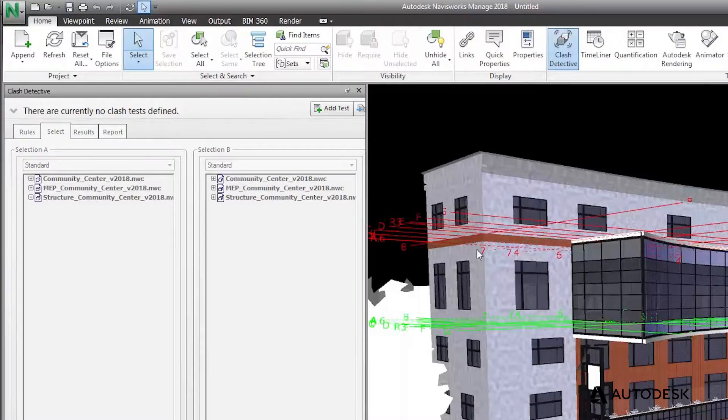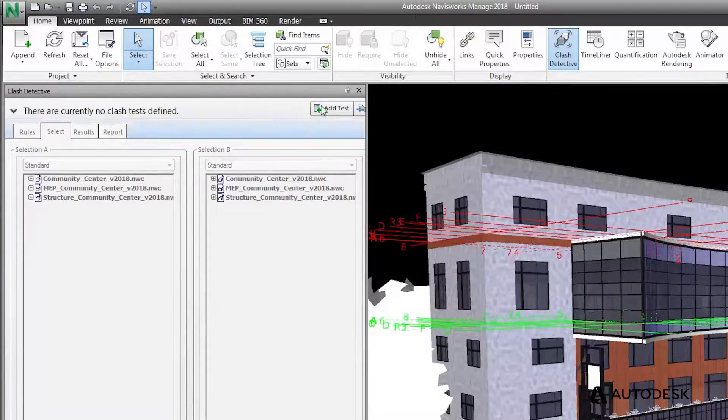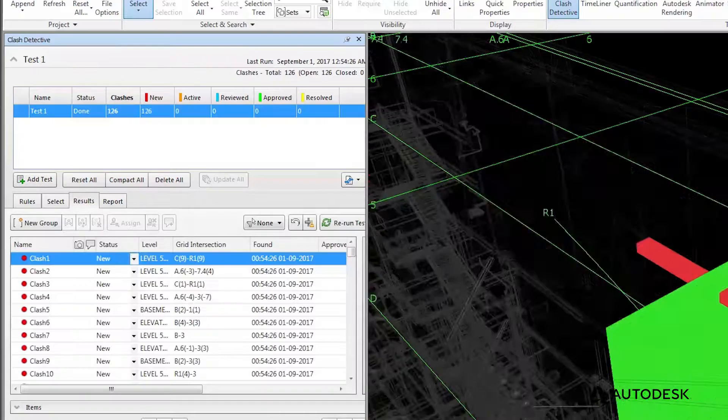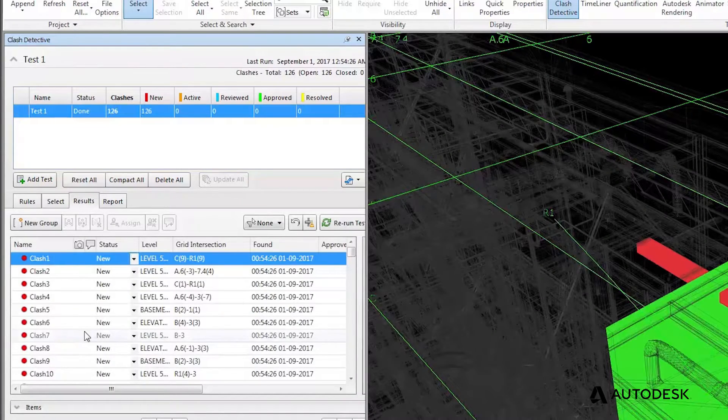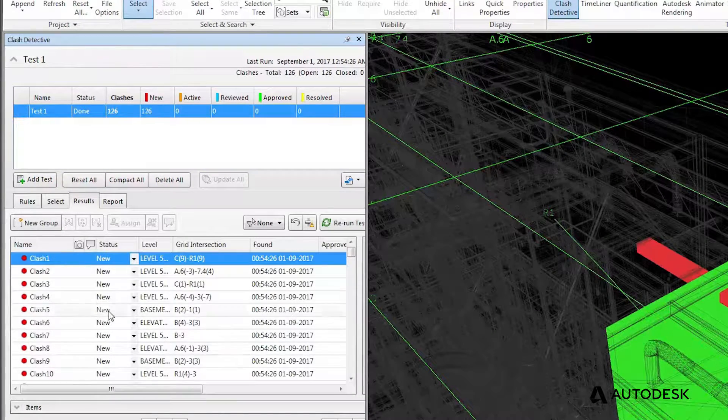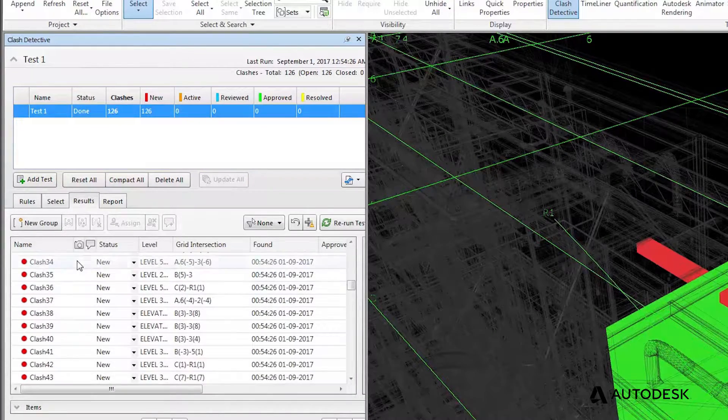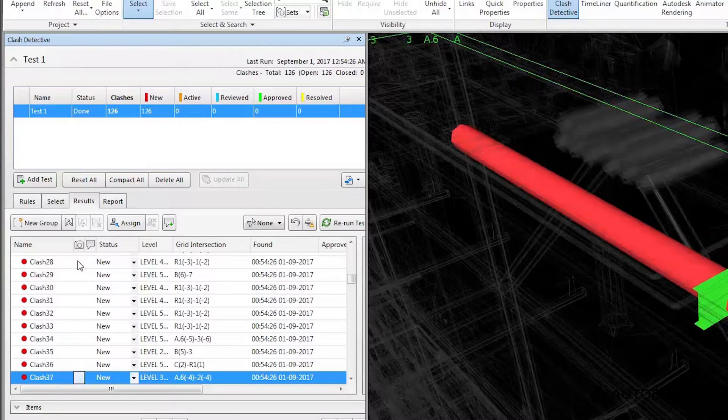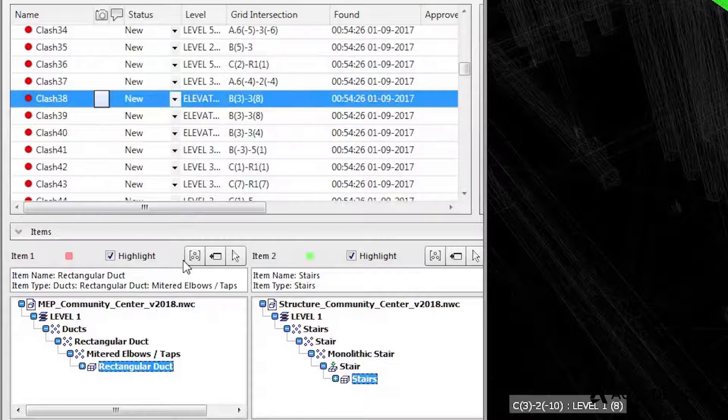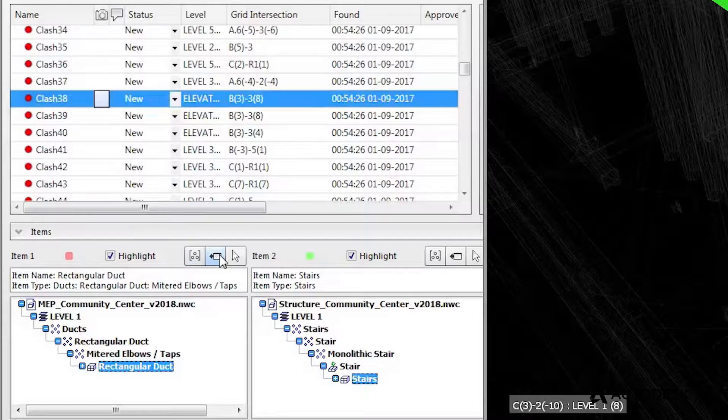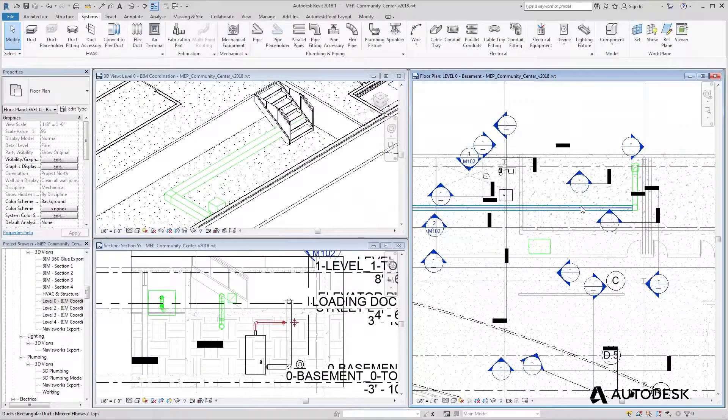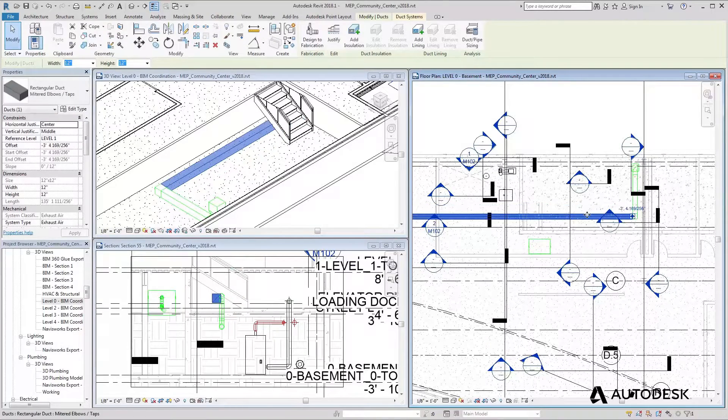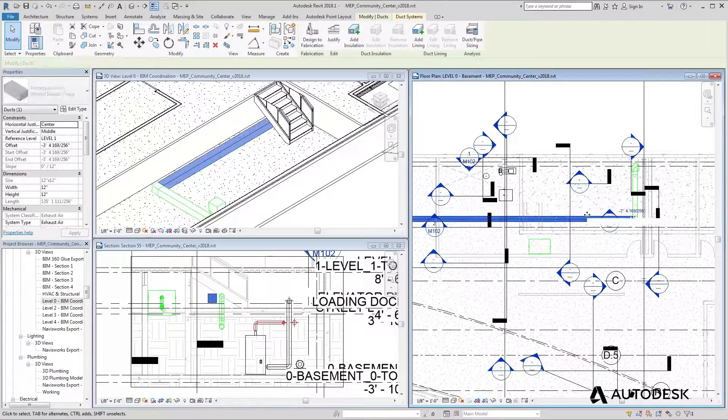Check for clashes between MEP and structural elements to quickly identify issues. Get a report of all the clashes, assign tasks to the project team, and track their status. You can use the switchback tool to see the same view in Revit, enabling you to quickly identify and resolve the clash.